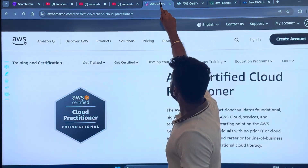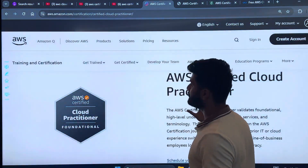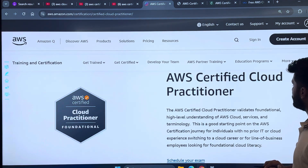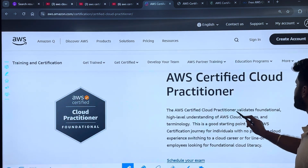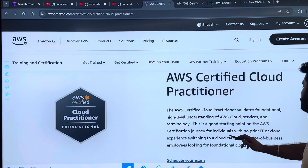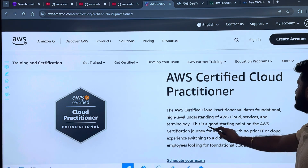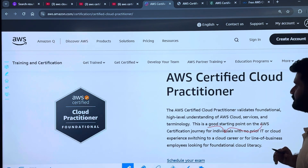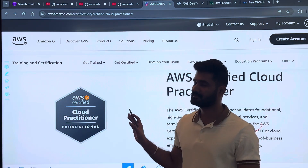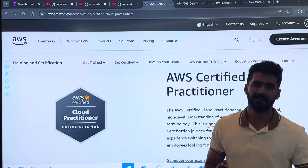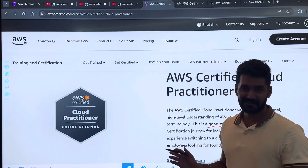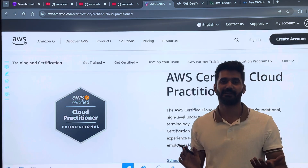If we talk about the actual exam, this is the page for Cloud Practitioner. You can see it's a foundational level certification covering a high-level understanding of AWS Cloud and terminology. This is a good starting point on AWS — it's a very basic certificate that will teach you the basics of cloud computing and the basics of AWS.